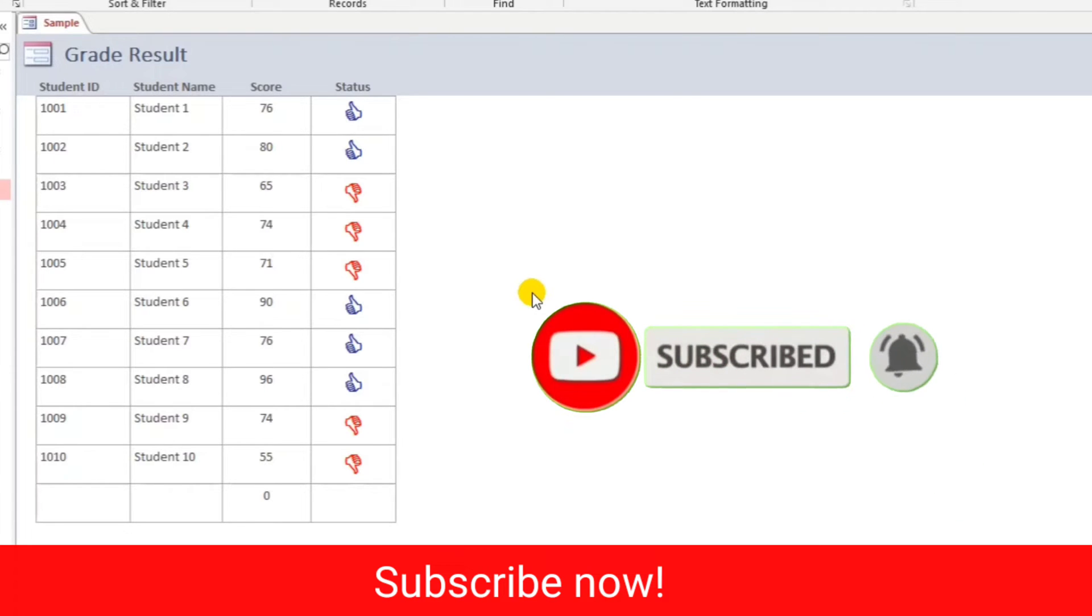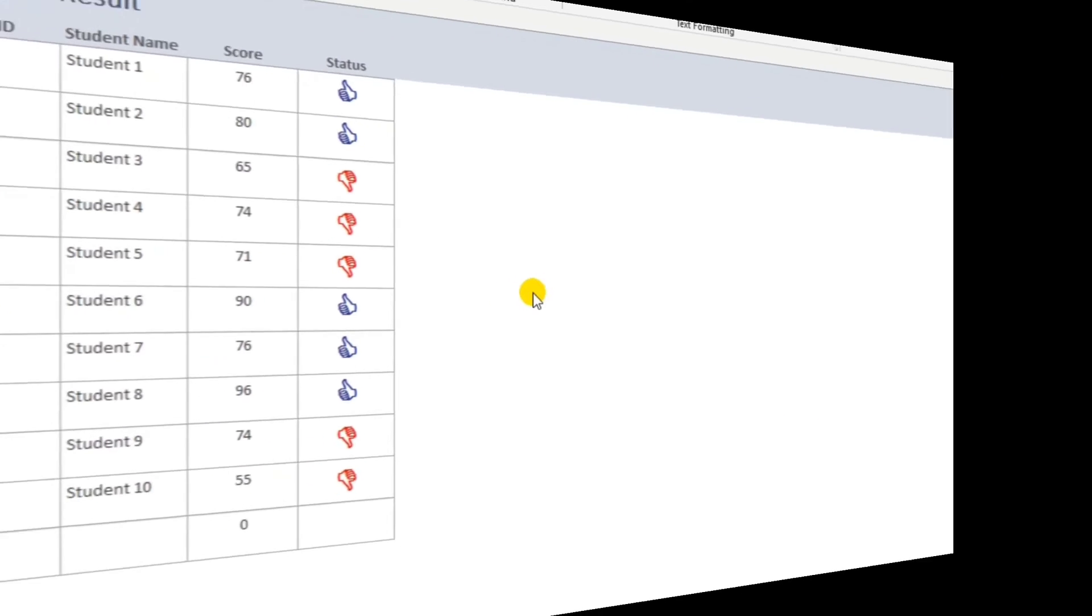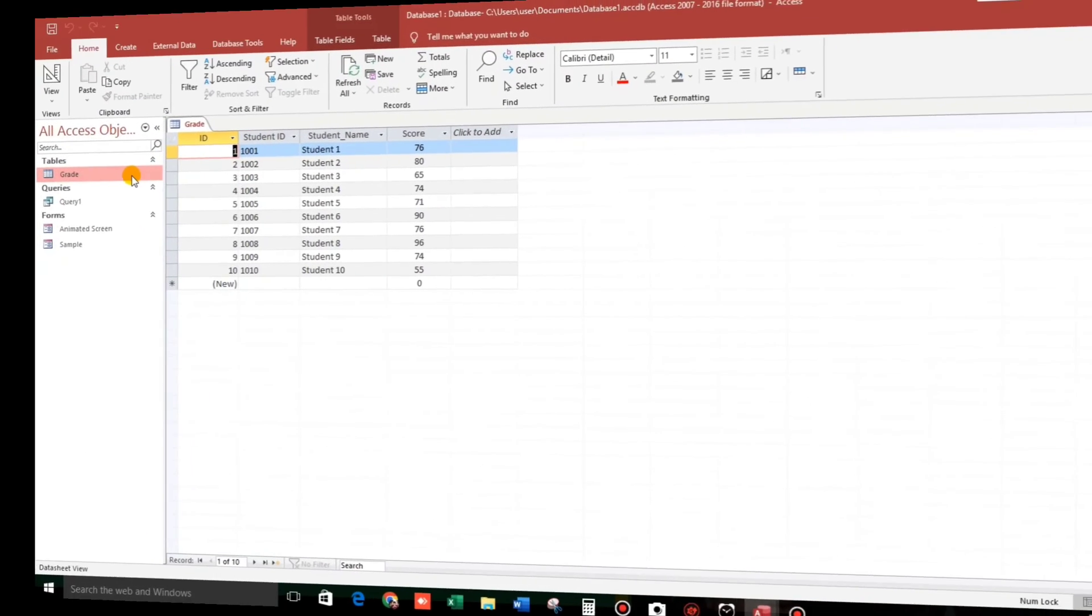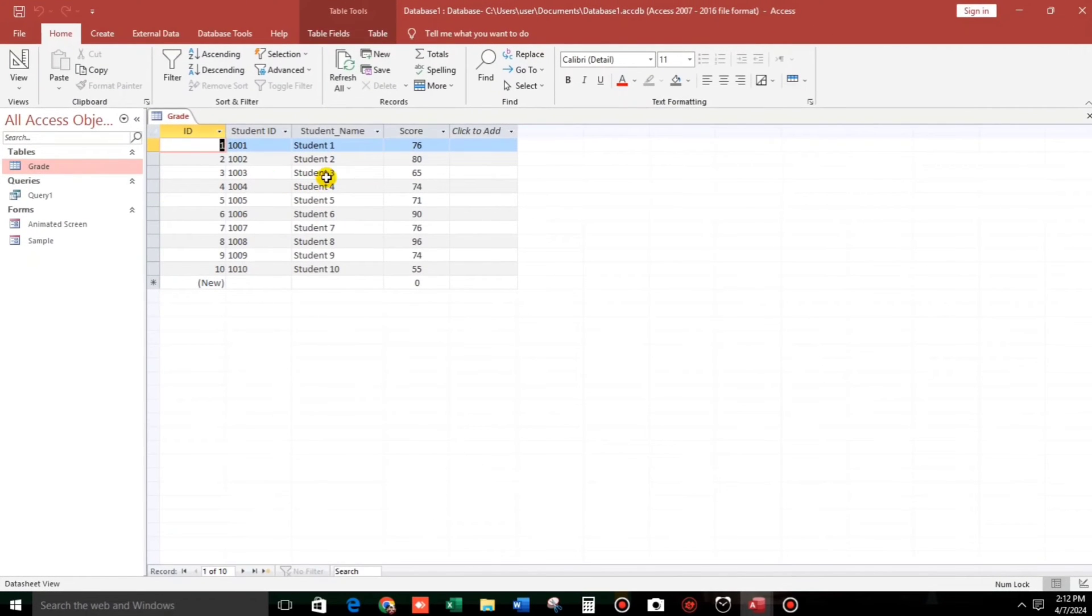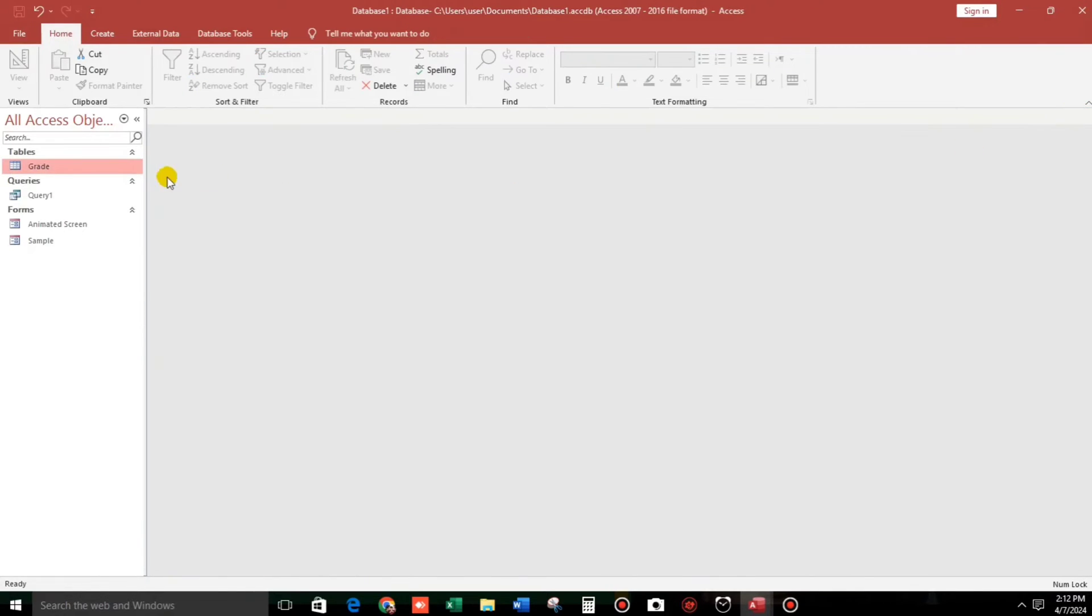And please do subscribe if you have not yet subscribed. So this is our sample data. We have only the student ID, student name, and score. And we will add that one, we will add a status for the icon.